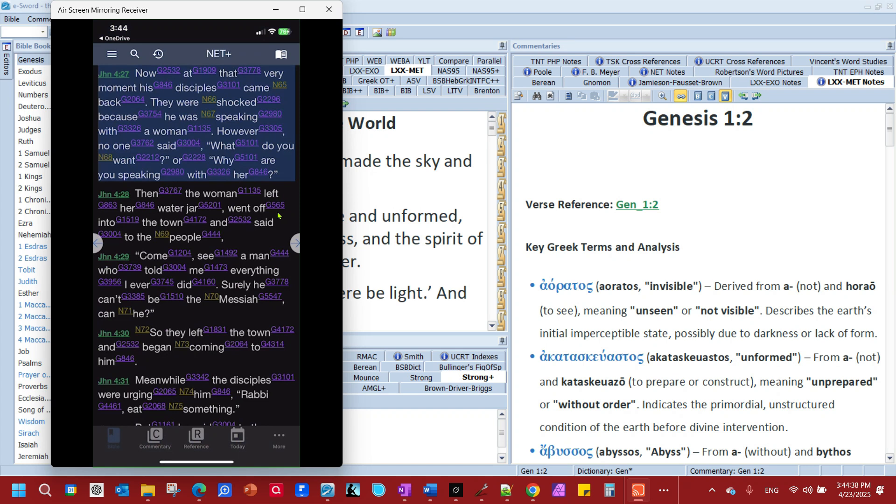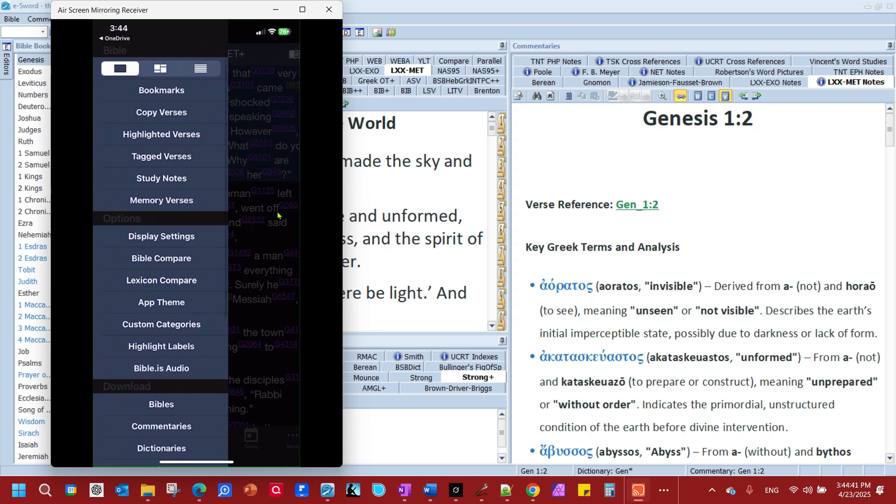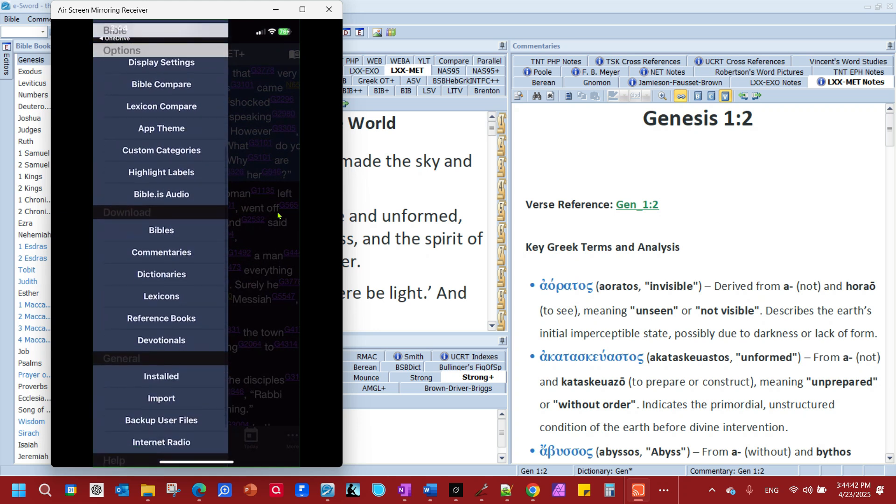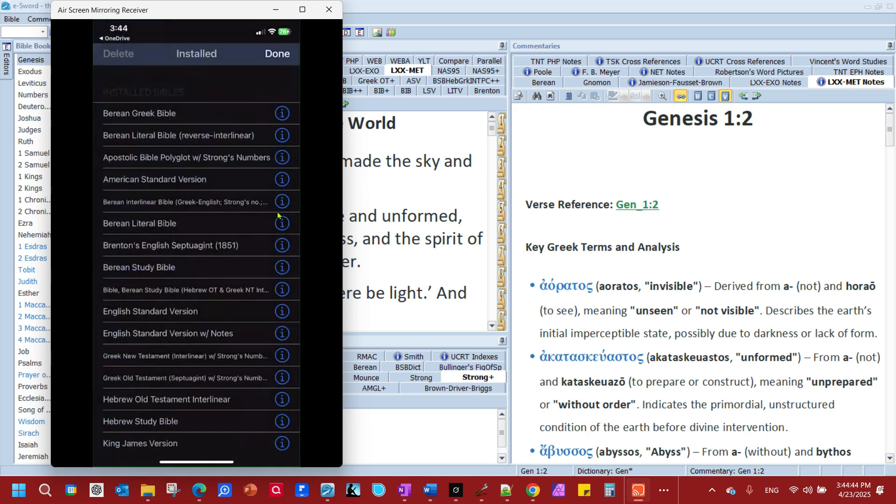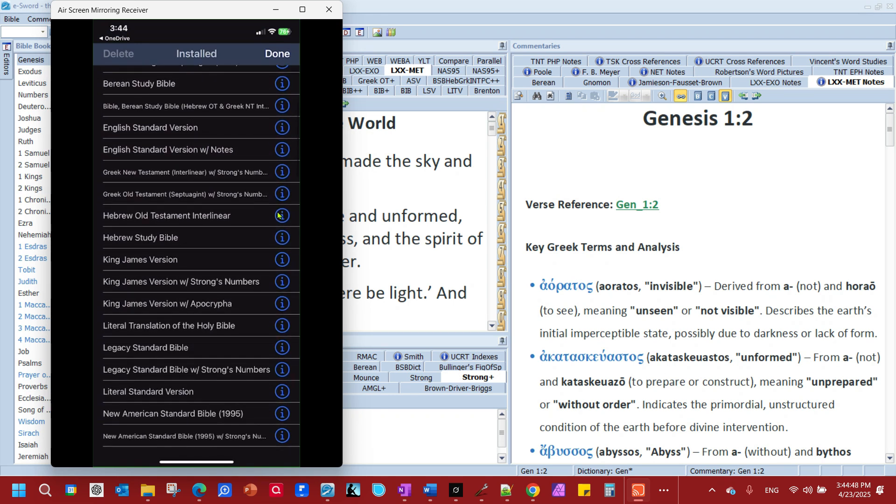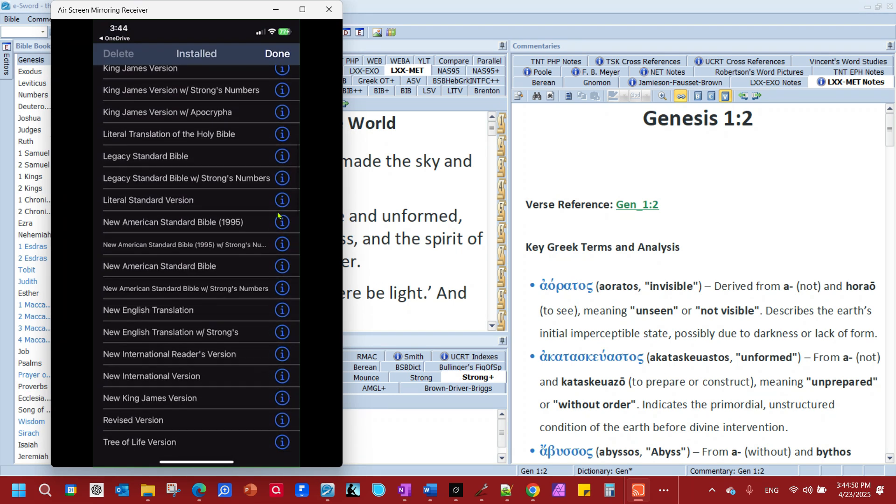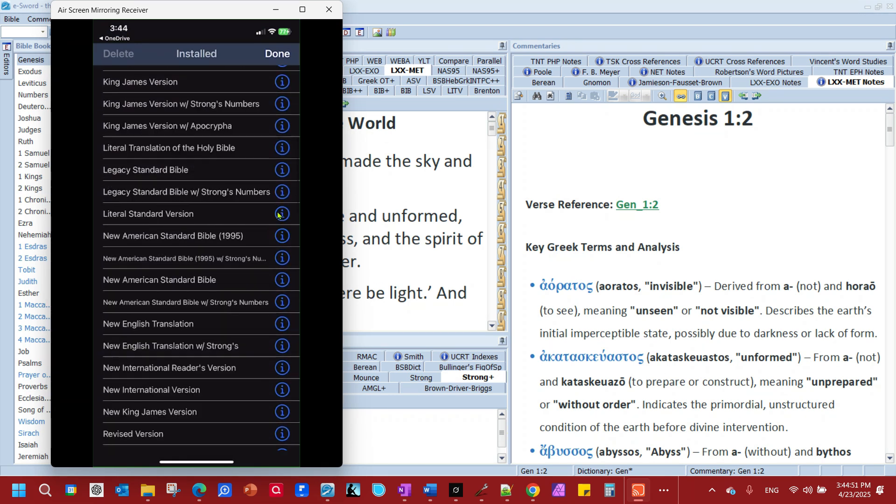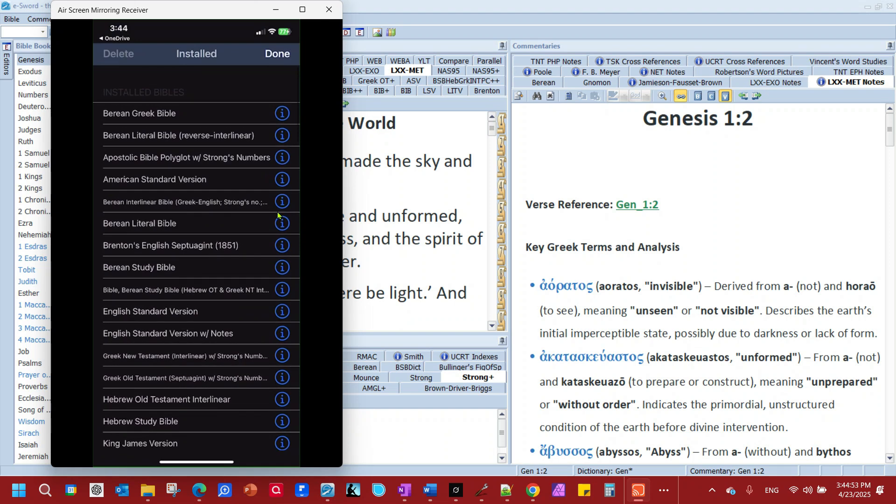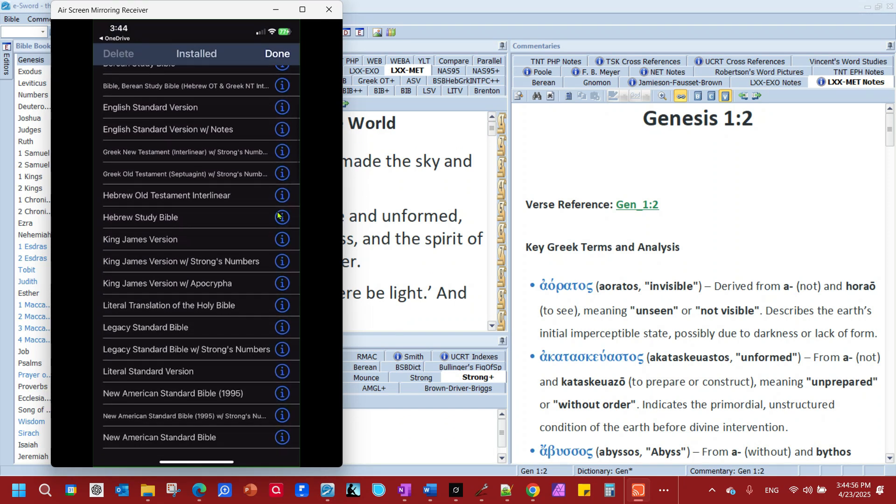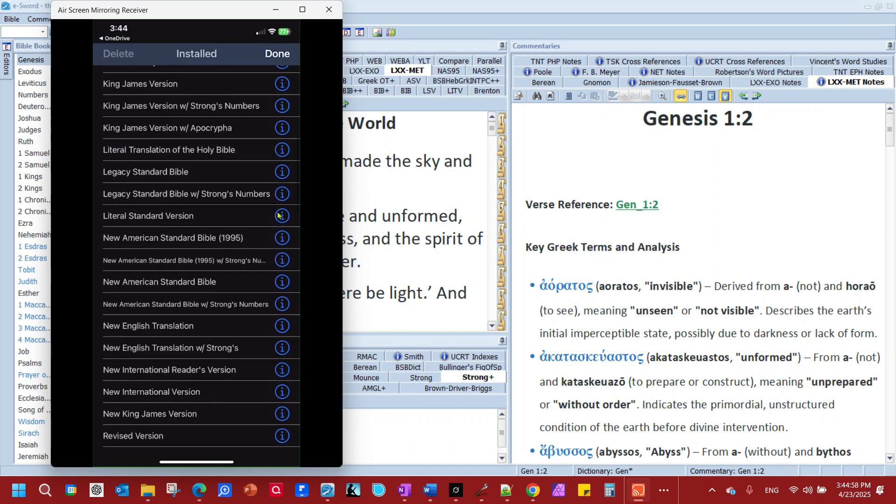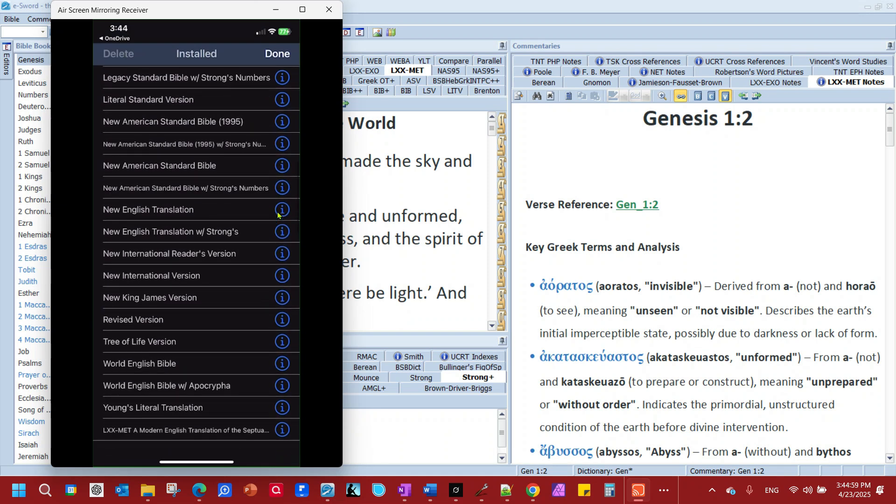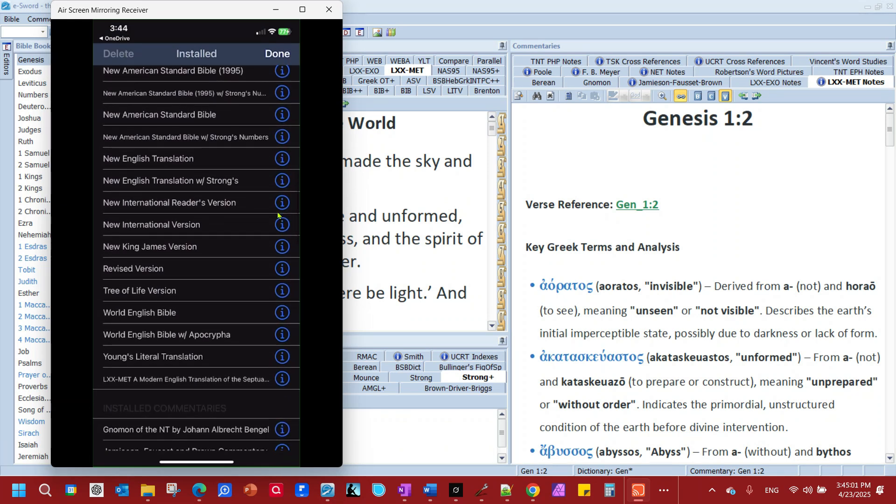Now, how can you know that it's installed? You come over here. Scroll down. There's a couple ways to know. You go to look at Installed. And here, where is that? I'm looking. There it is at the bottom. LXX, Modern English translation. That's it right there.